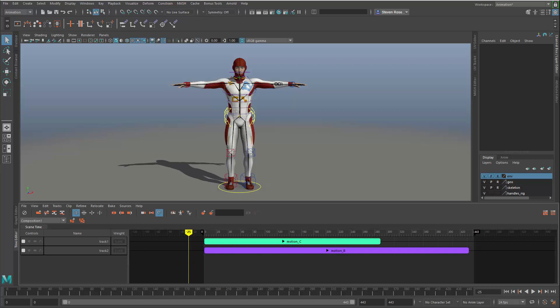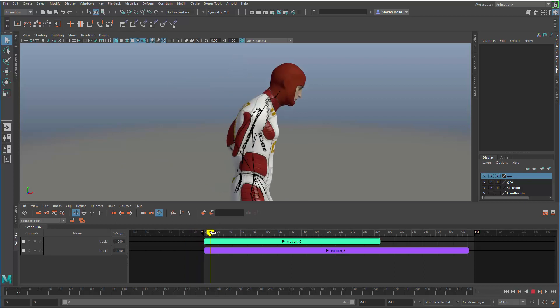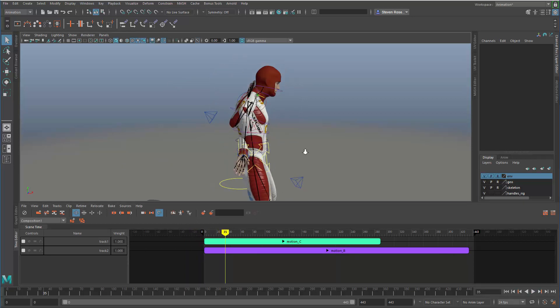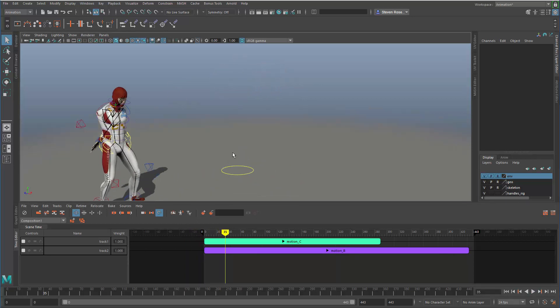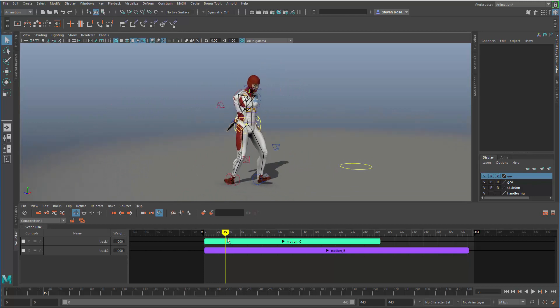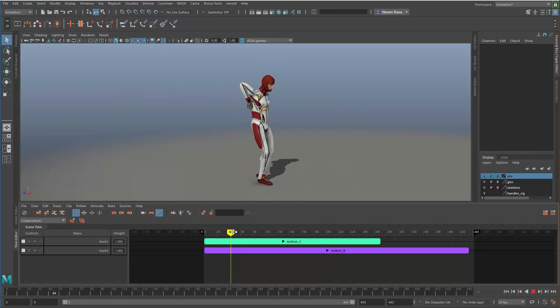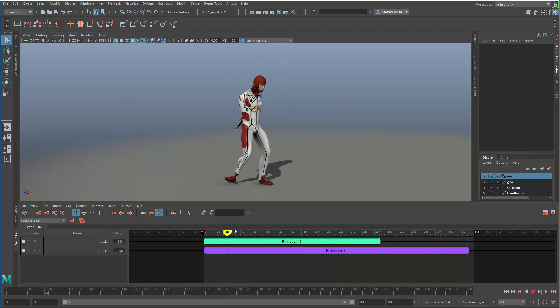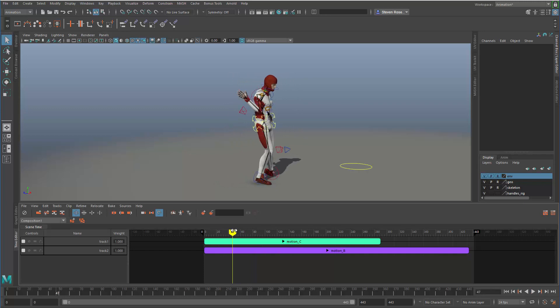Even though maybe they didn't originally start out the same. We're going to take a couple of clips of animation. You can see my character here is in the T-pose, and as I scrub through the timeline, I'm getting some crazy results — a composite of two different animations that don't go together.